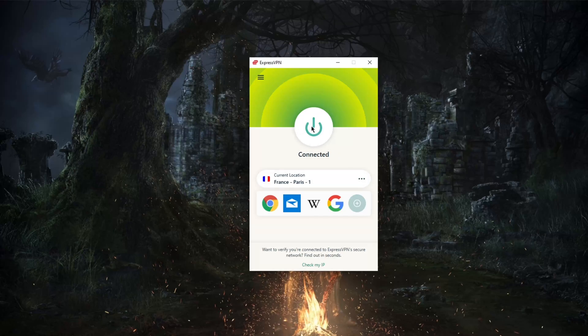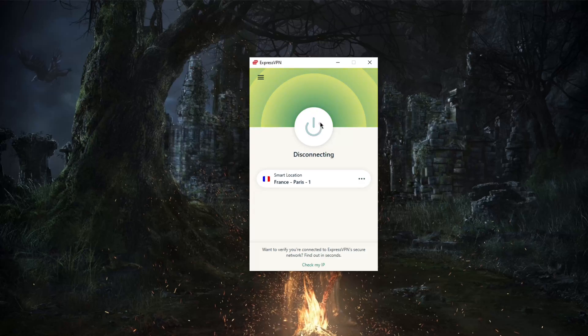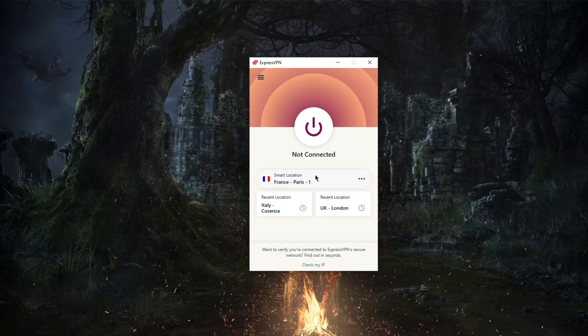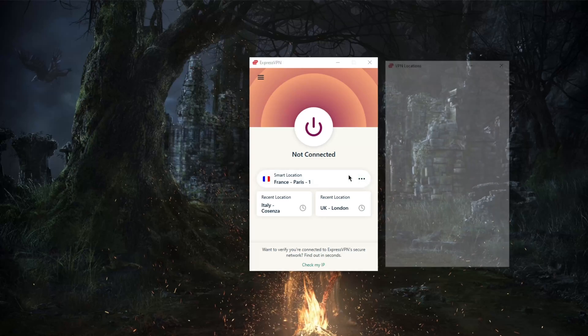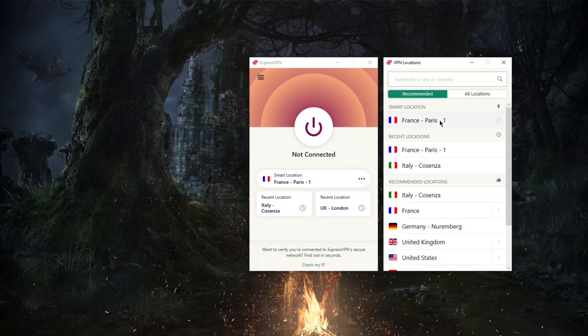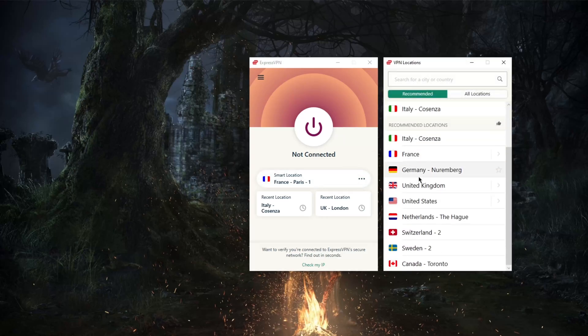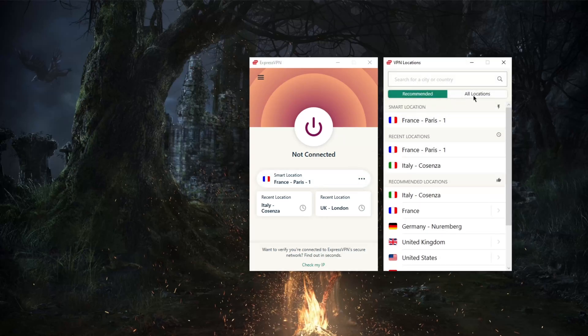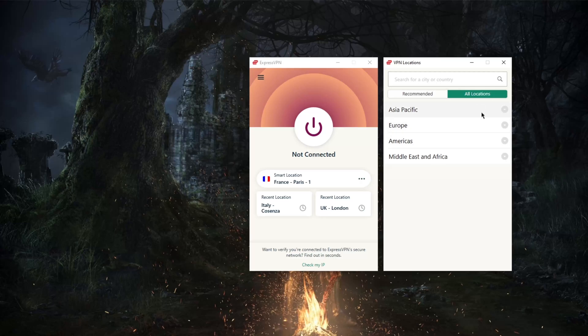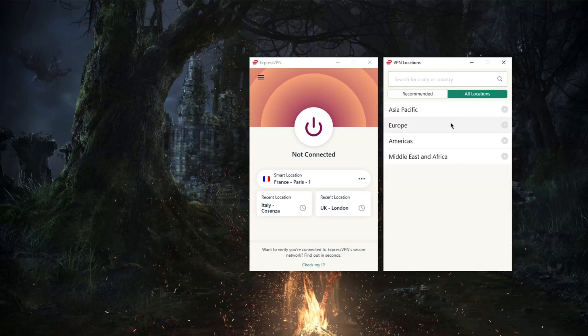If you want to change locations, you've got recent locations here, you've got a smart location which will pick a location automatically based on your location and connection, and you've got all locations as well as recommended. Everything is neatly set up based on continent.